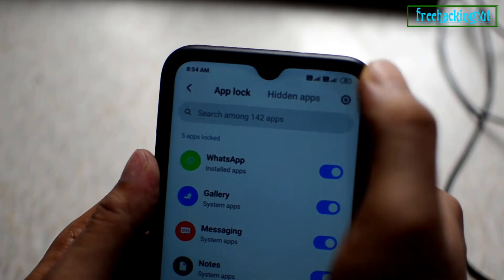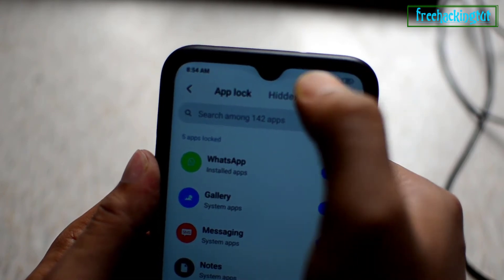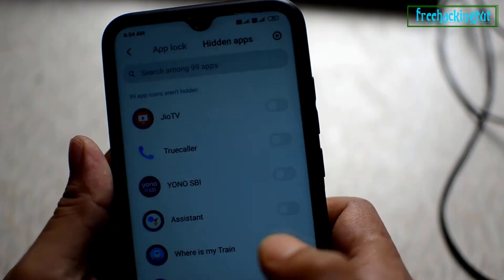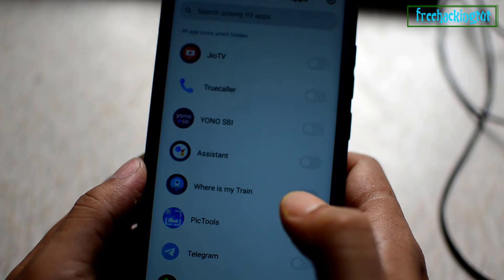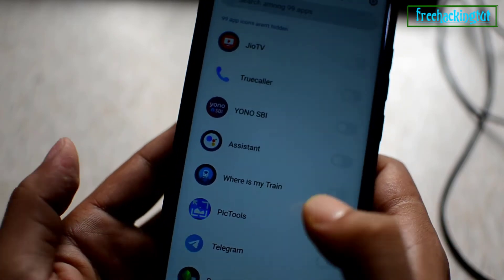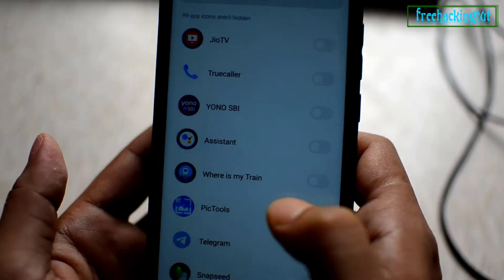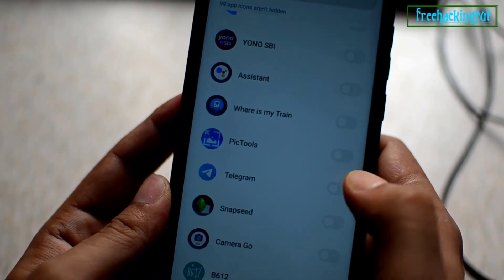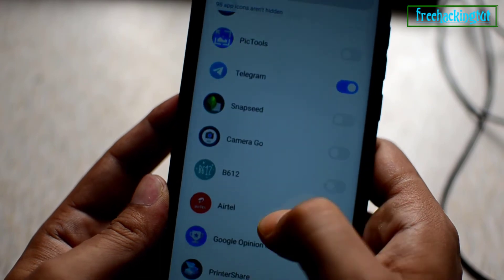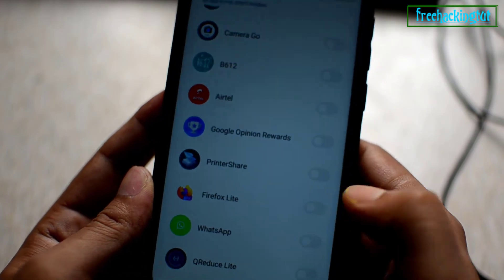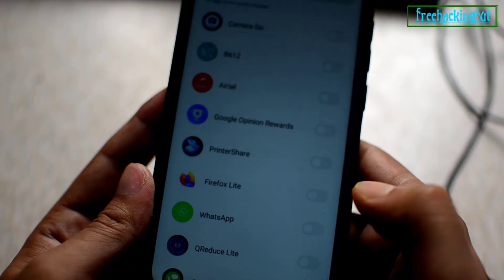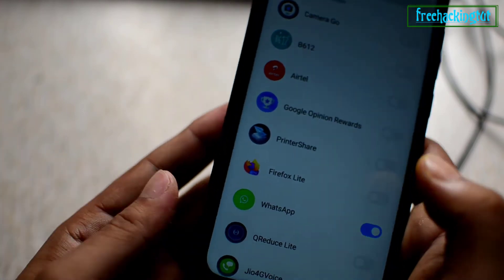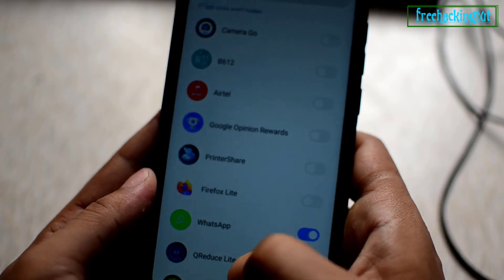Go to Hidden Apps by tapping on it. Now here you need to select the application which you would like to hide. Just tap on it to select each app. After that, just exit from the settings.